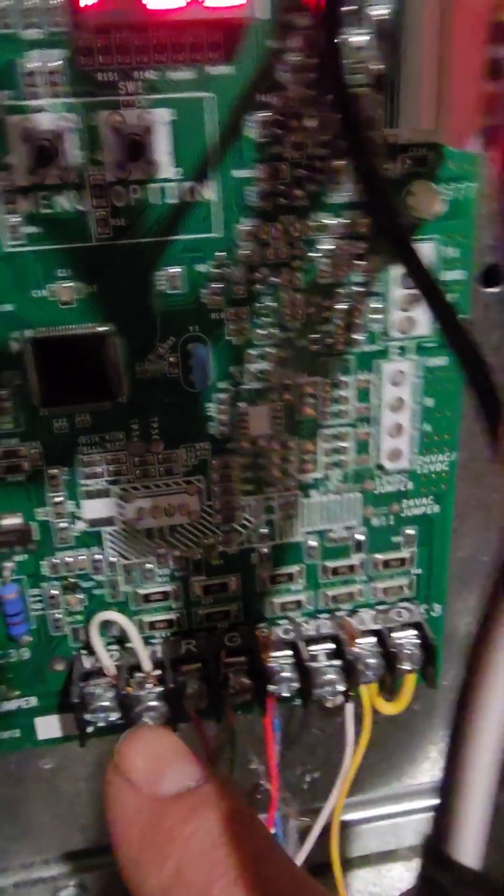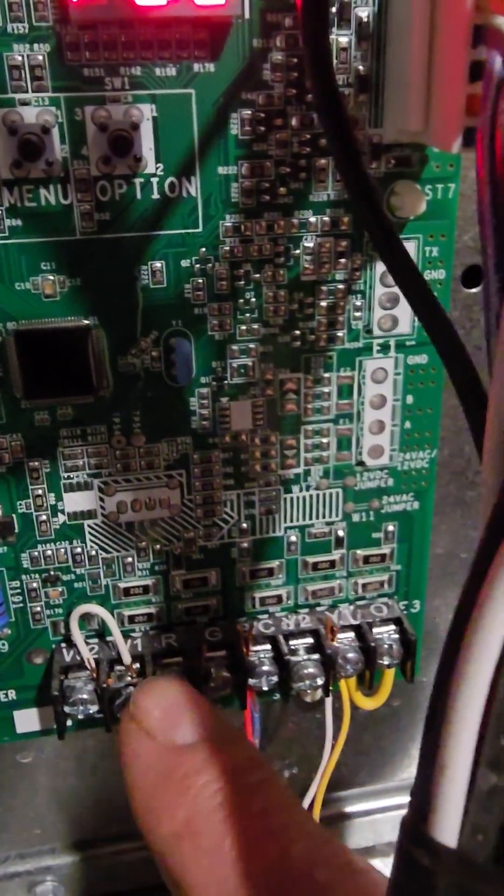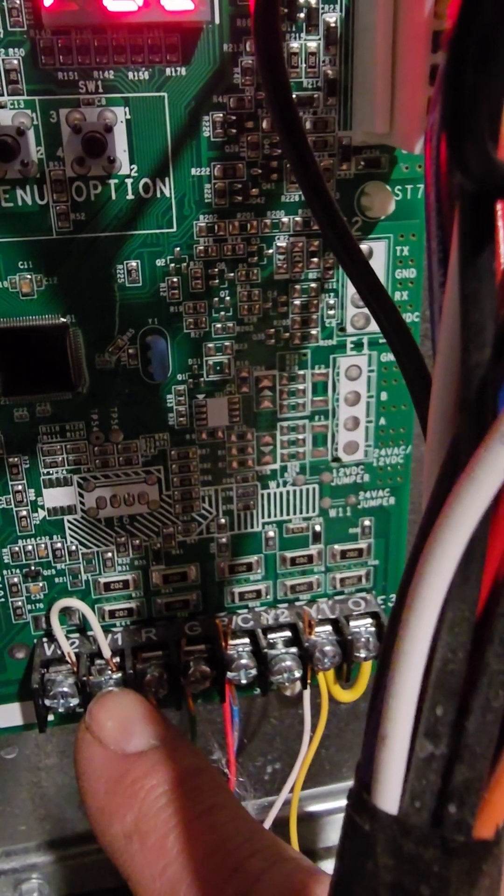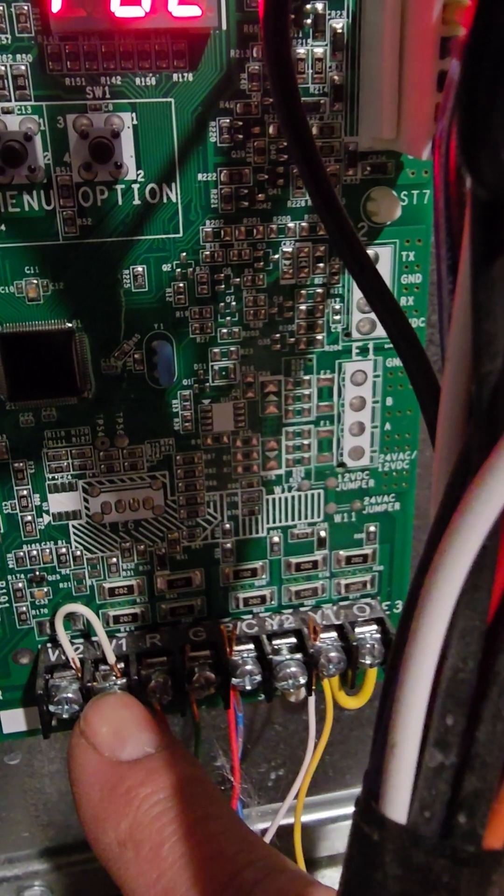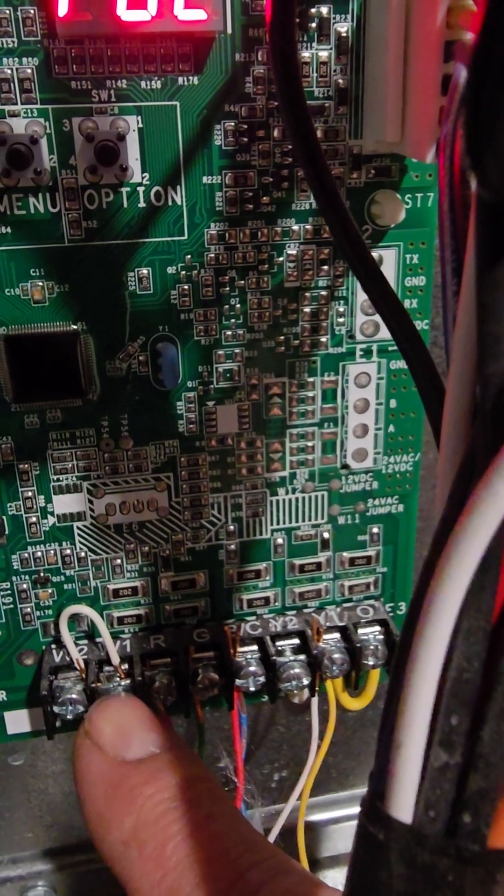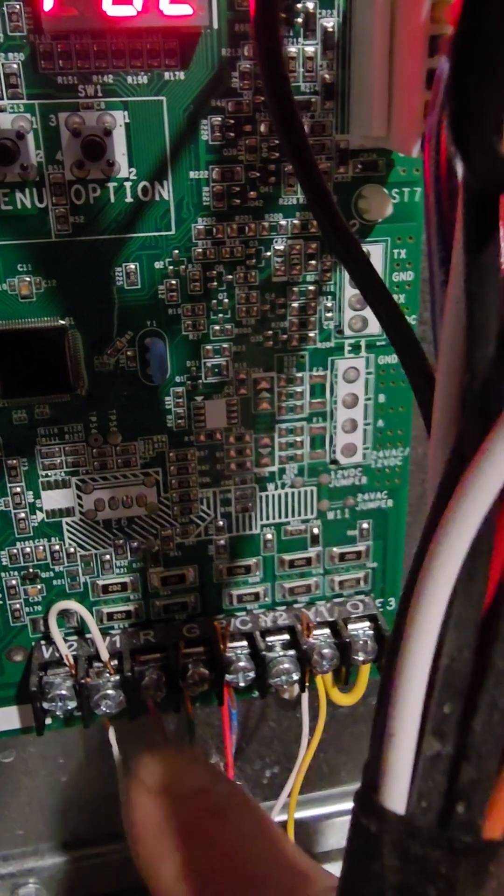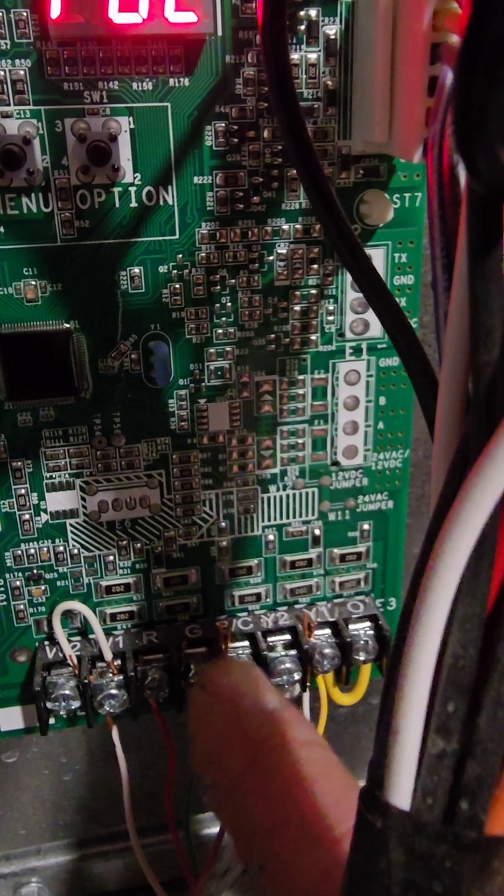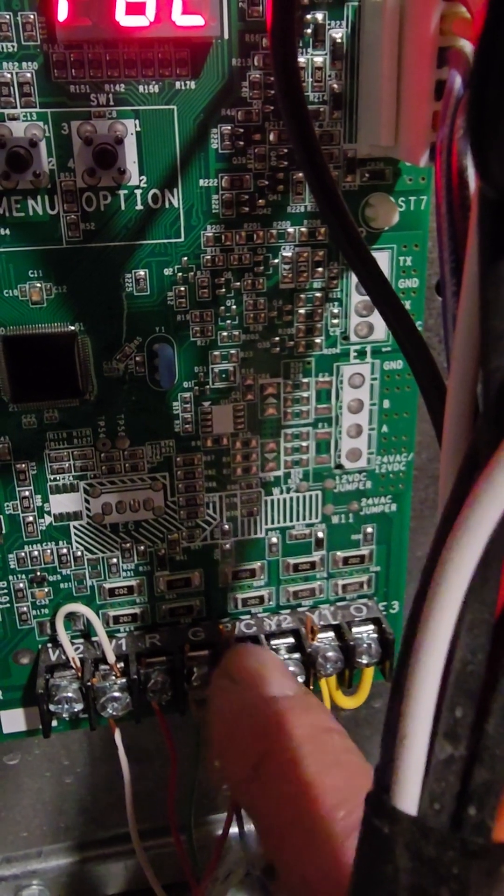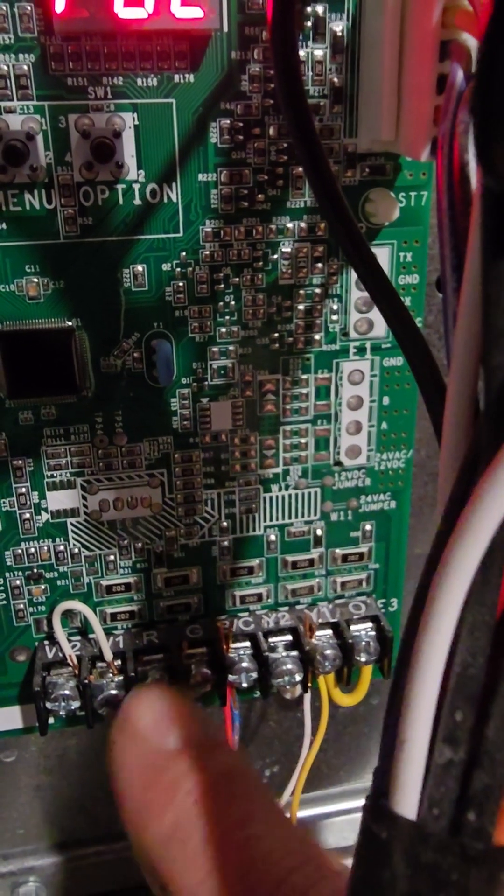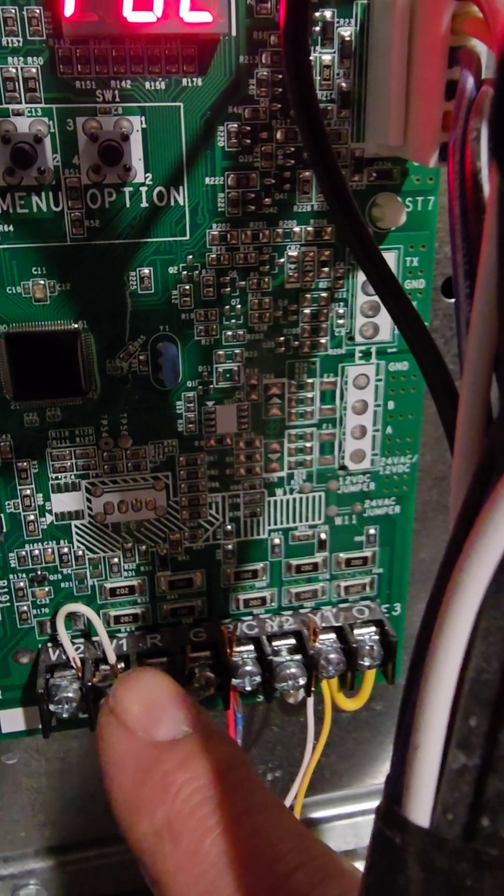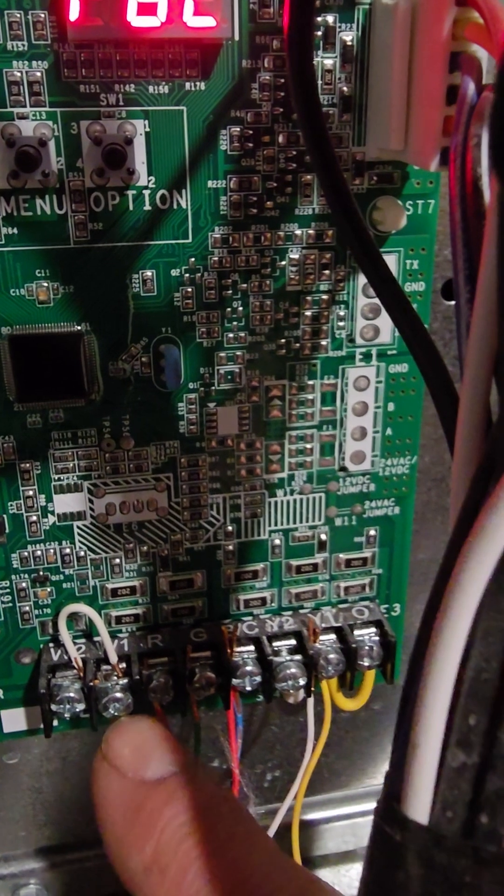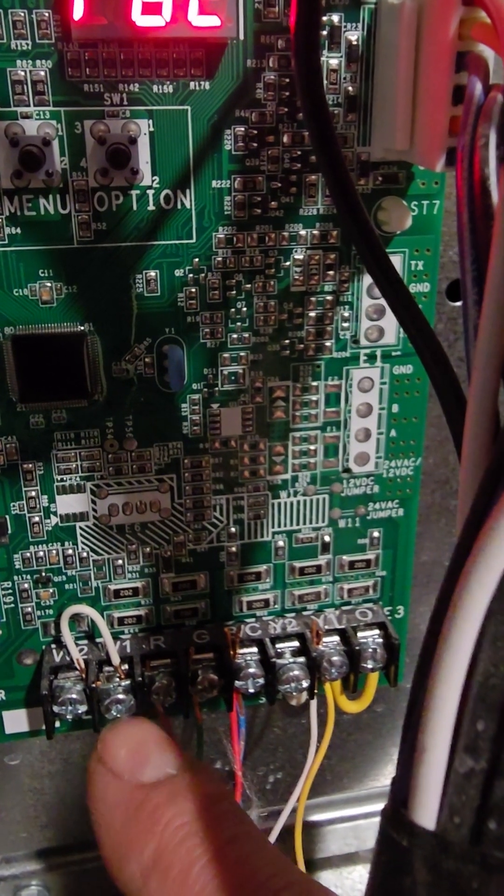And here you see the B and the C, the common. So one of the red wires, the one from the humidistat, is going to go to W1. The other red wire from the actual humidifier is going to go to the common. Then whenever your heat comes on, your humidifier comes on.